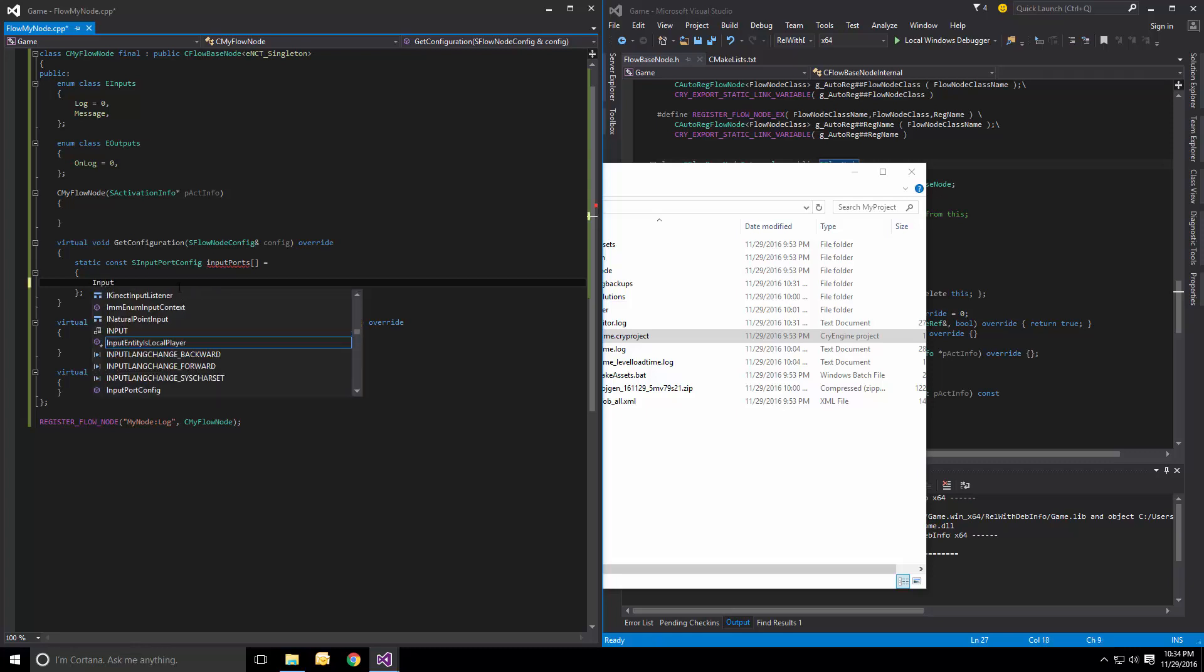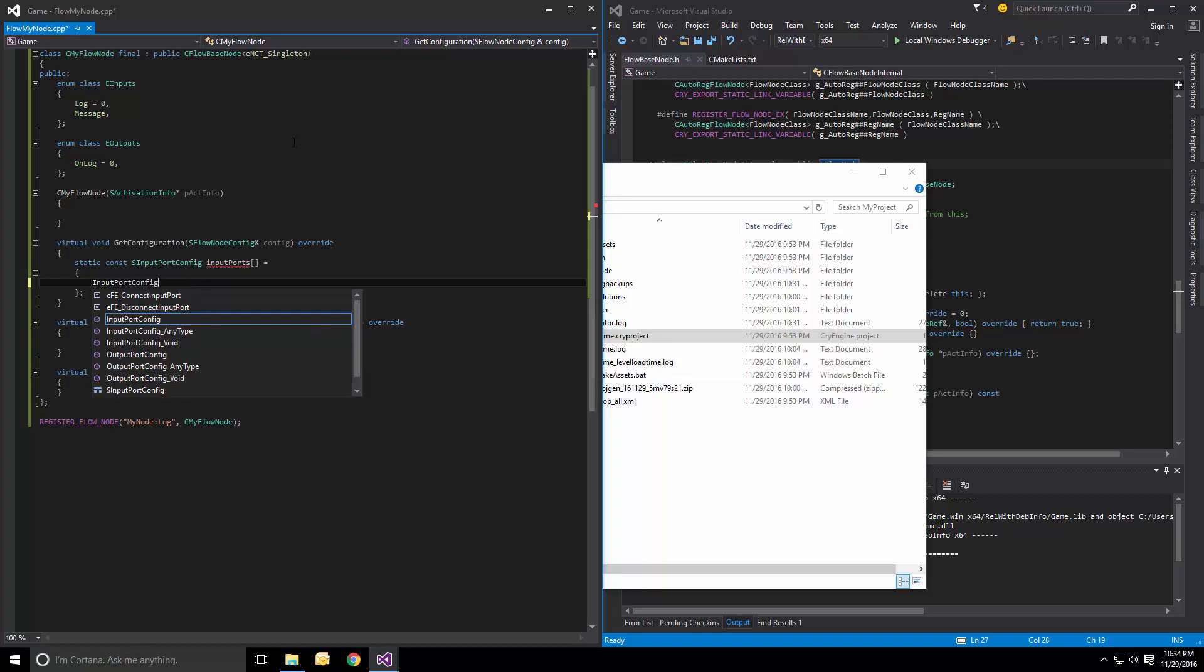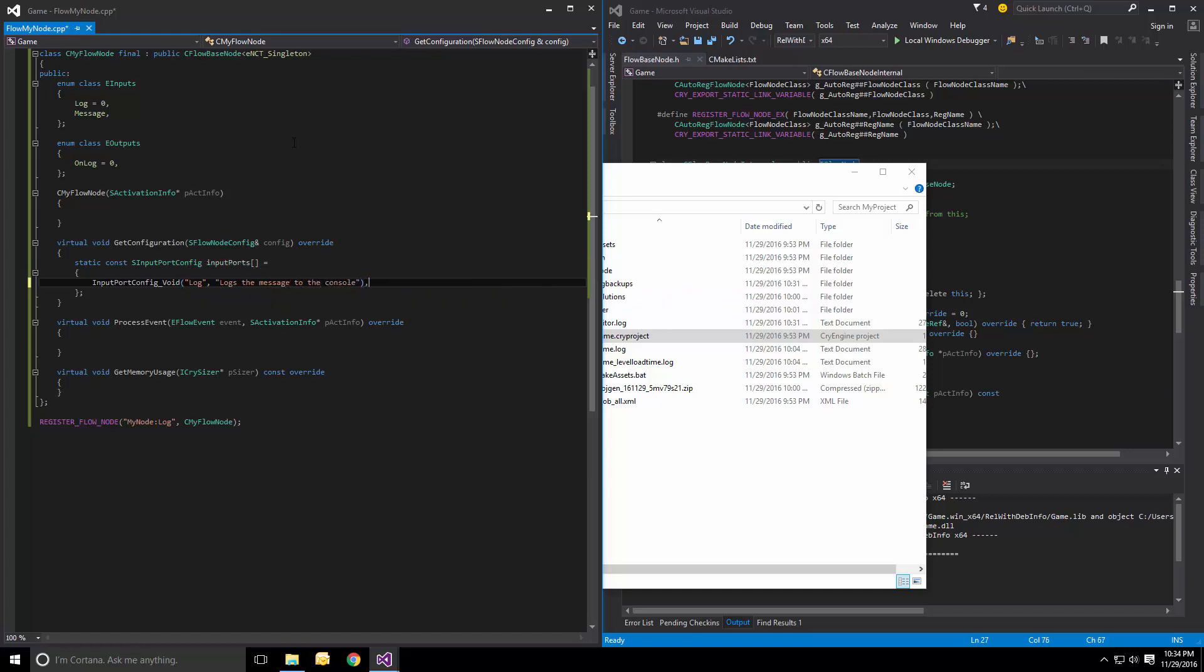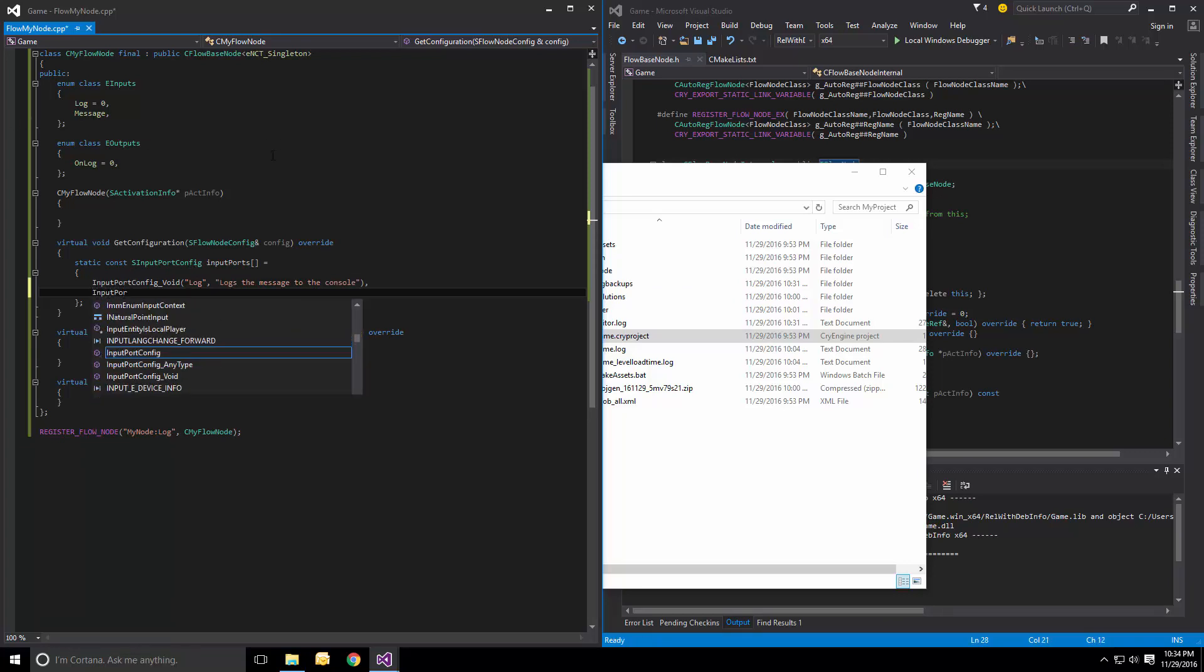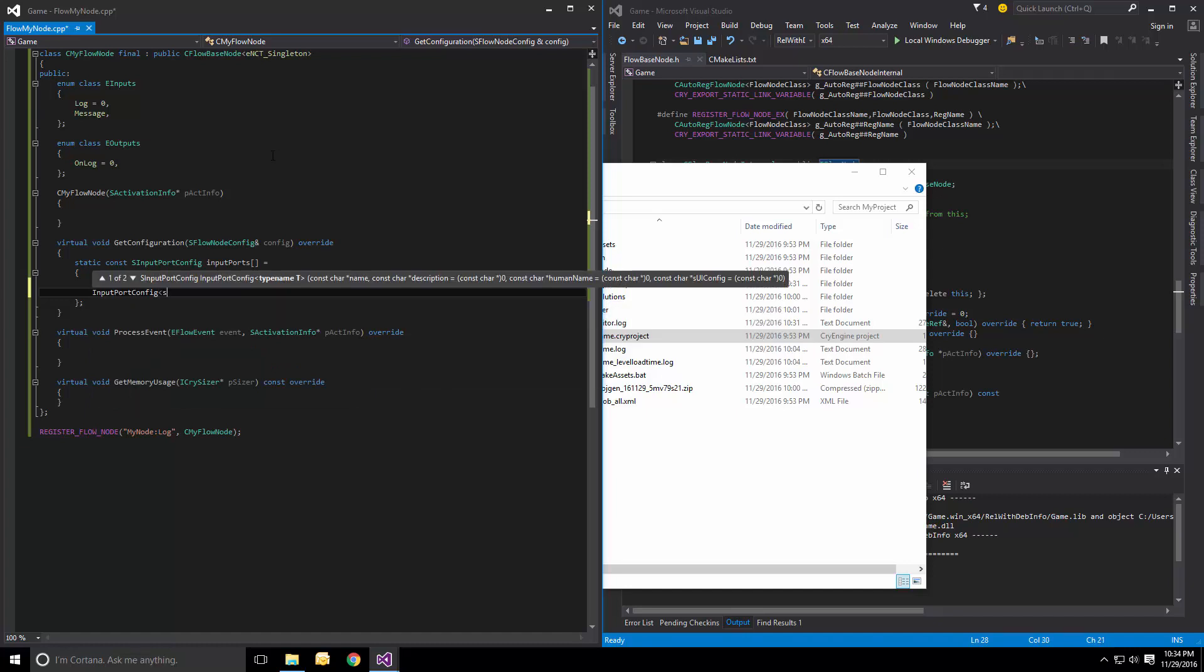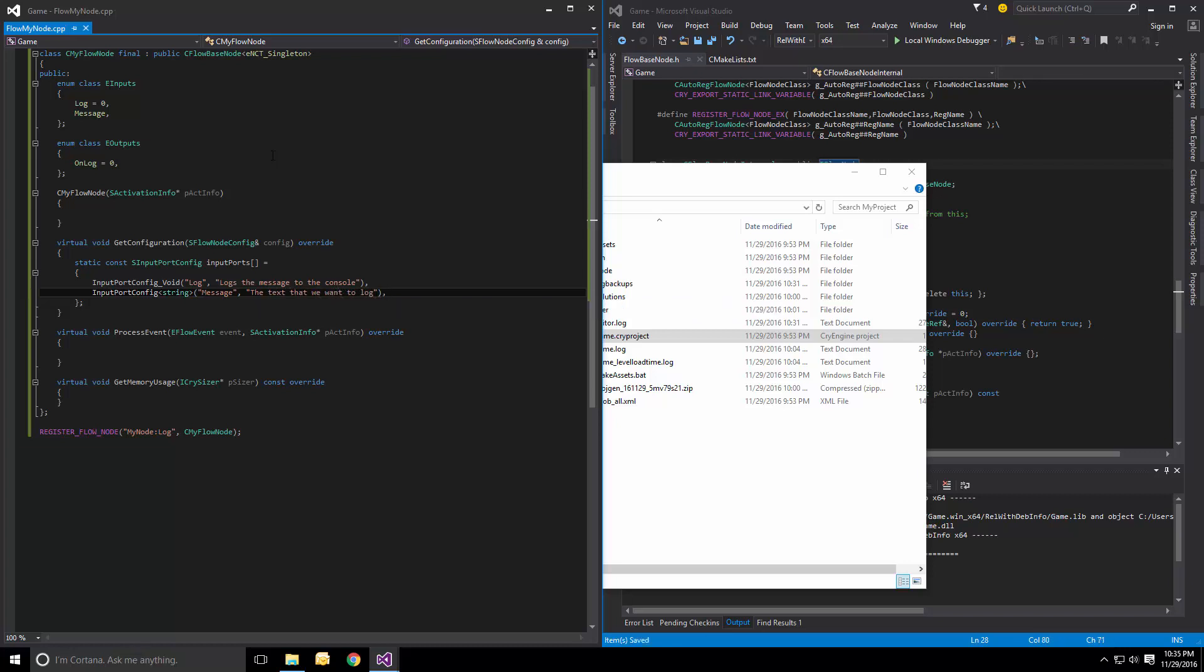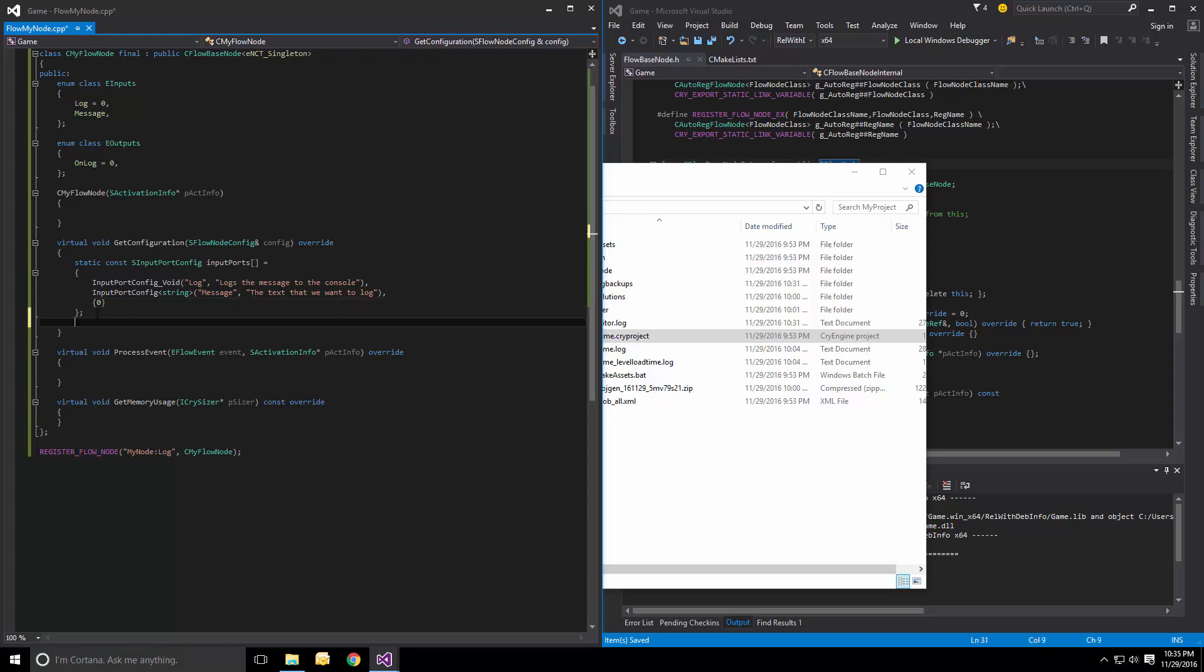So we start with saying, okay, we want a void port just saying log. So we'll just input port config underscore void just here and simply say, okay, should we call log description logs the message to the console. Then we want the message port, which is input port config. And this is a template, which we can just pass in a string to and say, message and the text that we want to log. And these are kind of like tool tips that will pop up when you hover over it, correct? Exactly. The description is just help. If the designer needs any help finding out, okay, what does this input do, then they got it. And at the end, we also had to add a null terminator right here.